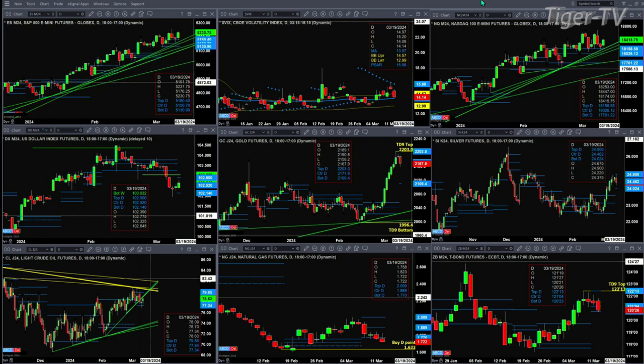That's going to be important for taking a look at gold, which formed a TD 9-count top yesterday. It's also formed a new profile, and a close below 21.71 would suggest a move towards 21.09. During the Trader's Ed show, we'll take a look at where that oscillator and change line is printing — it's somewhere in between there.